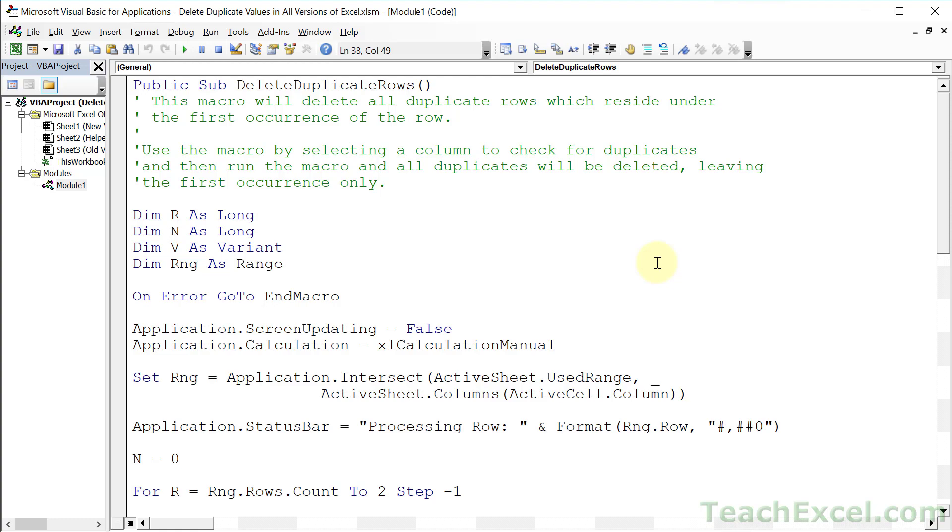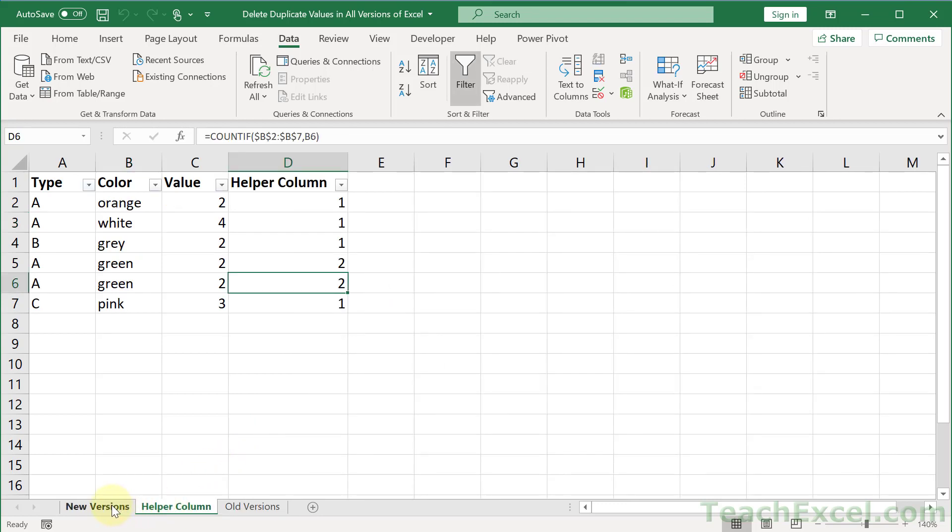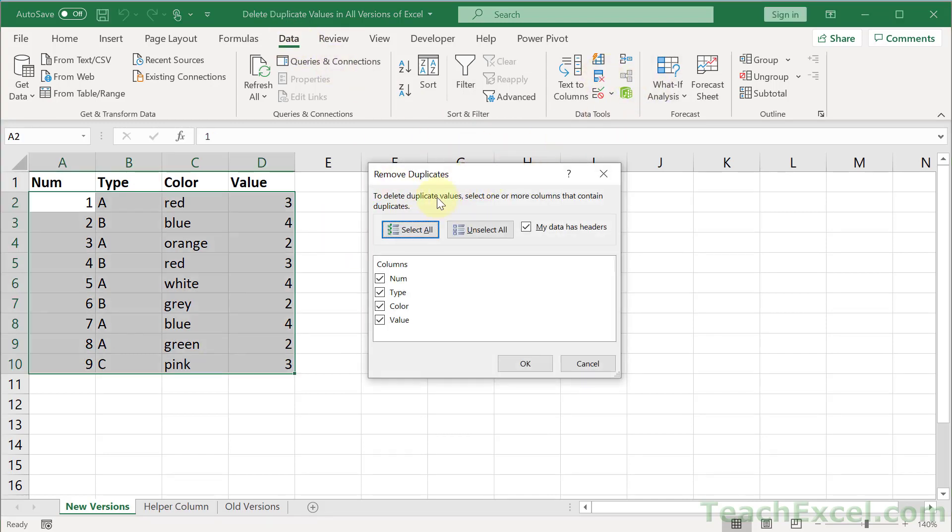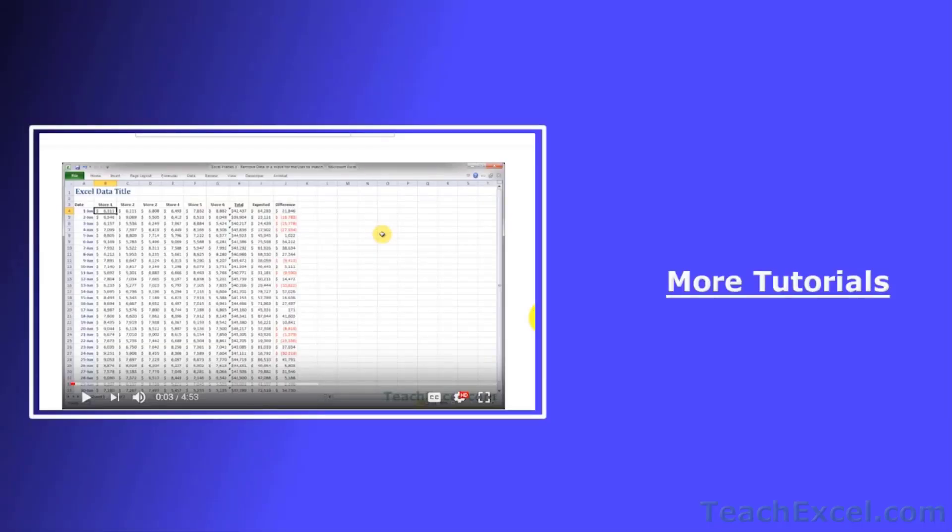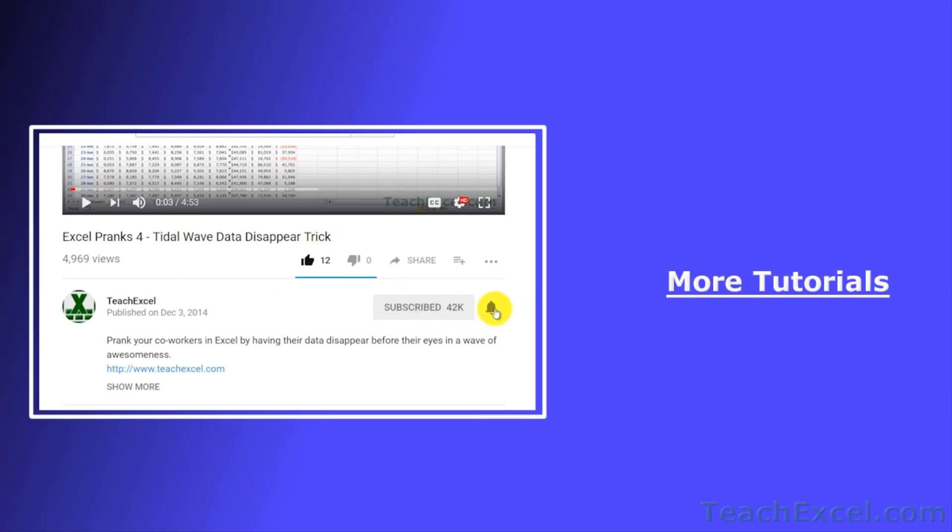For this tutorial, that's all there is to deleting duplicate rows for all versions of Excel using a helper column and in the new version of Excel with the feature on the data tab for Delete Duplicates or Remove Duplicates. I hope you liked the tutorial. If it was helpful, don't forget to give it a thumbs up. Make sure to subscribe and accept notifications so you can see all the new tutorials. Thanks everyone.